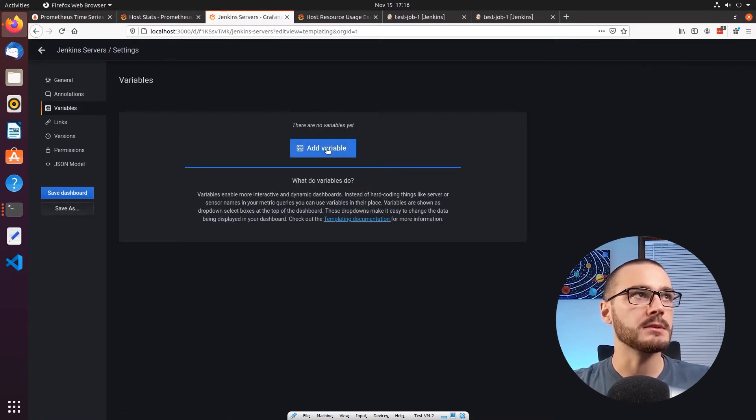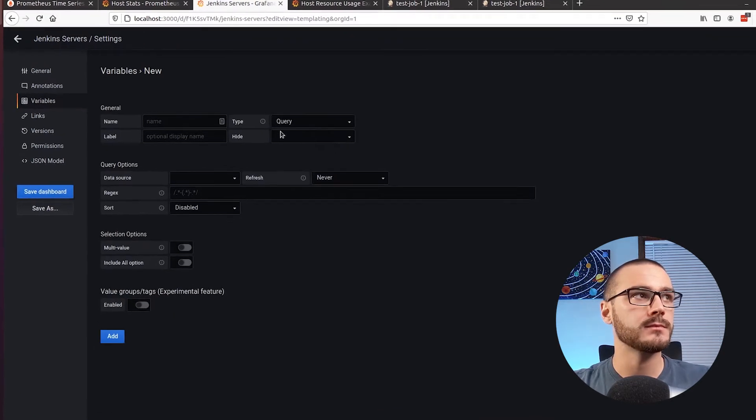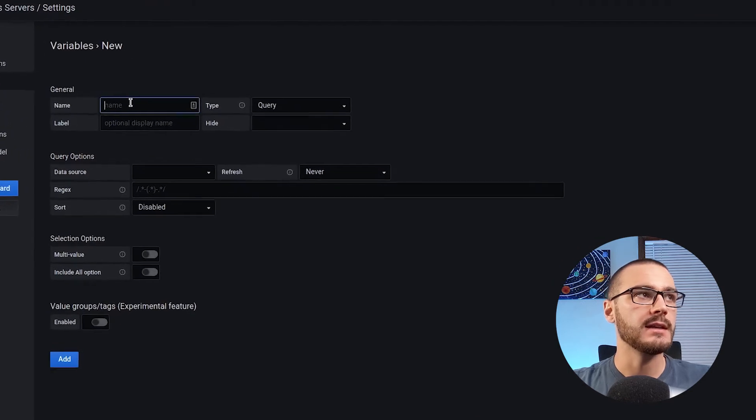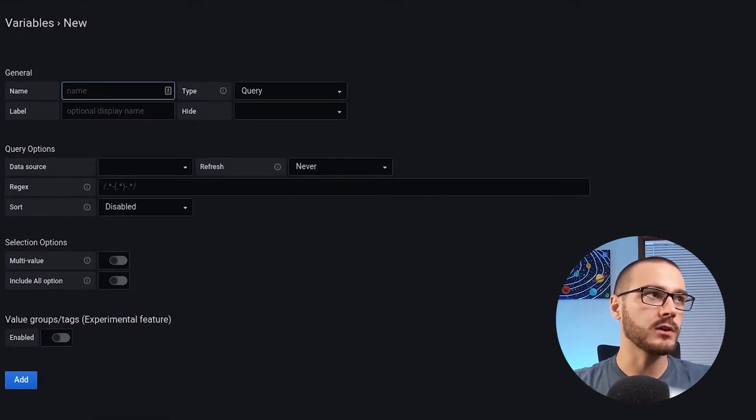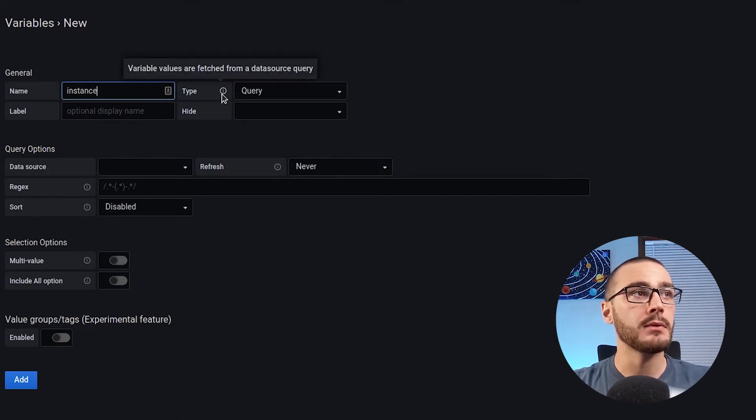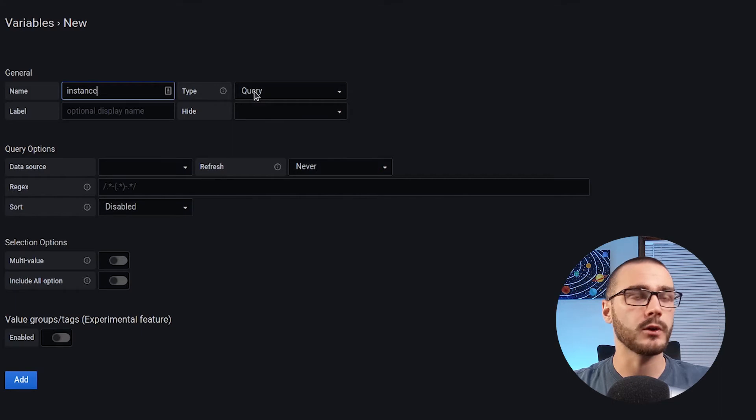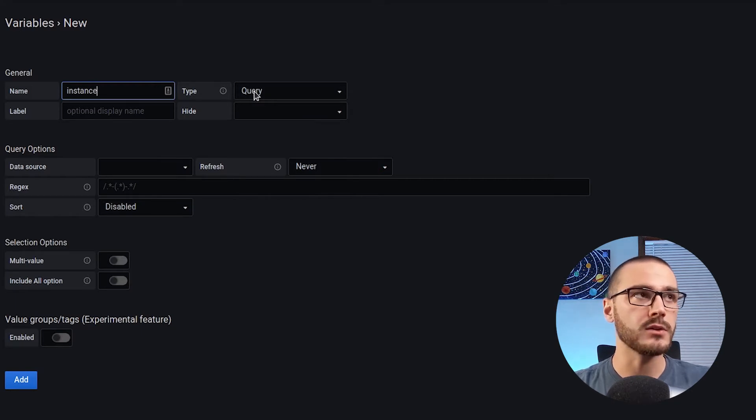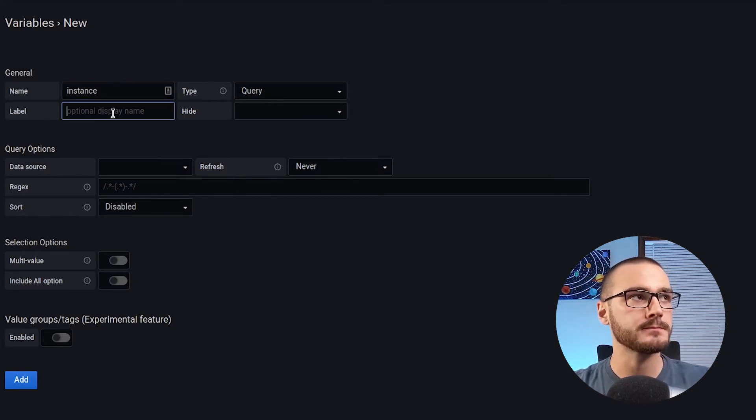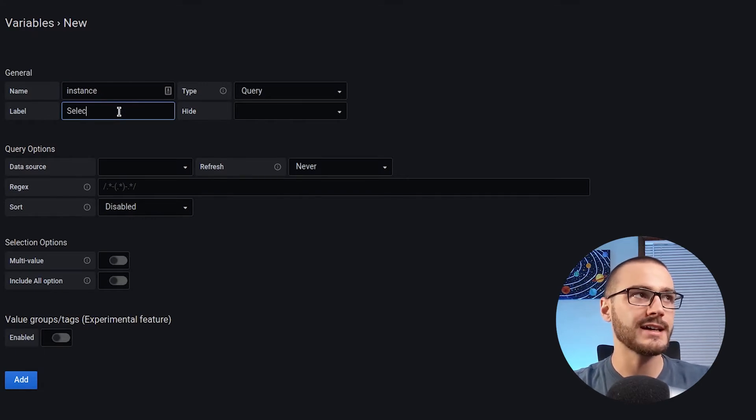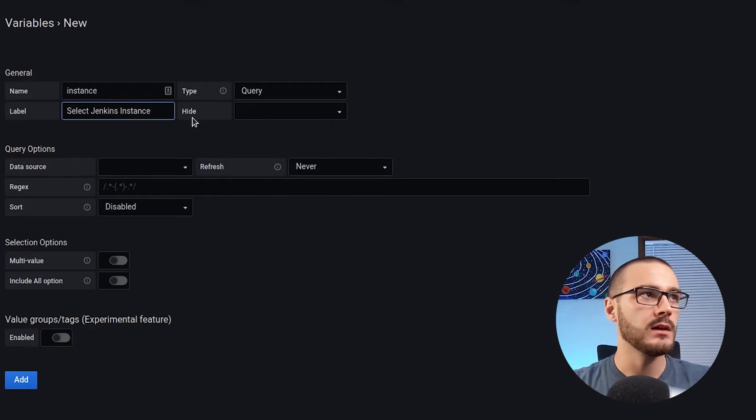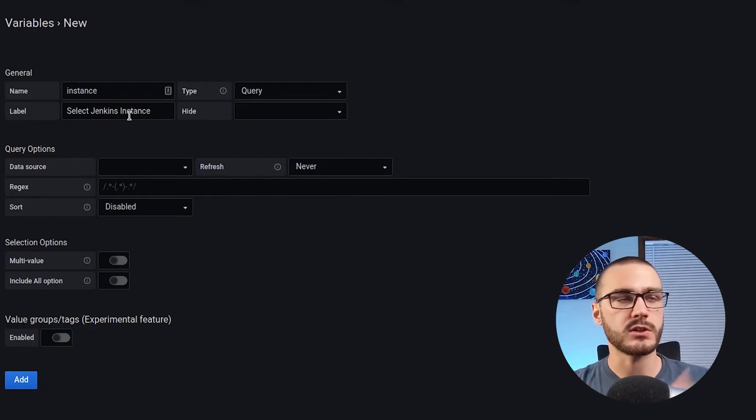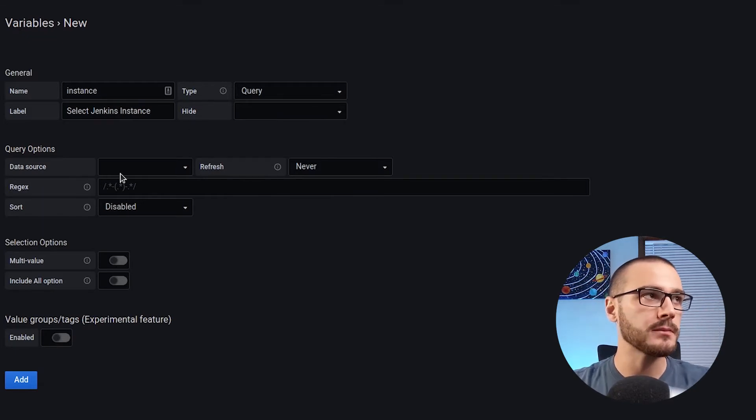I'm going to select add a variable and the name of the variable we're going to call instance. And the type of variable is query. So we're going to get the variable value through a query, a Prometheus query. And then label, we're going to say select Jenkins instance. Okay. So this is going to show up on the top left of the dashboard.